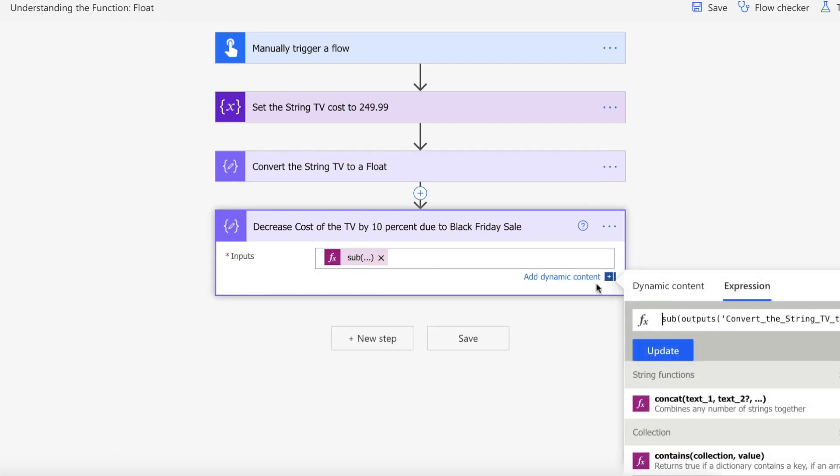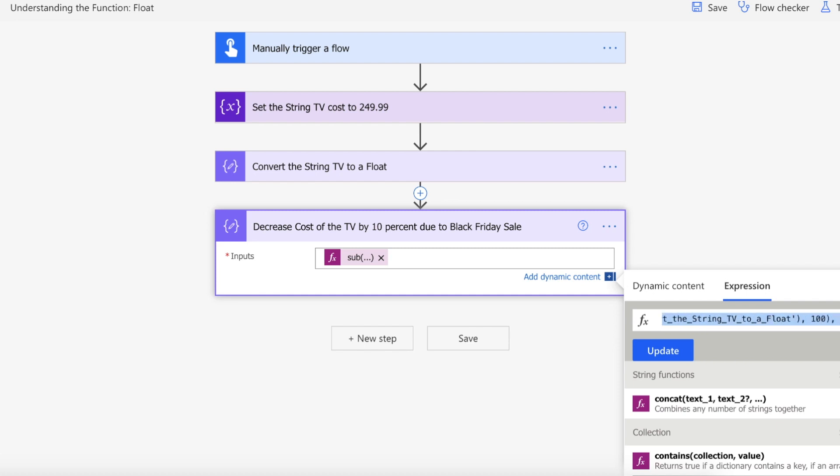Then I'm performing some math where I'm passing the float value into a sub function, and I'm working out the 10% to reduce from the actual amount using the subtraction function.